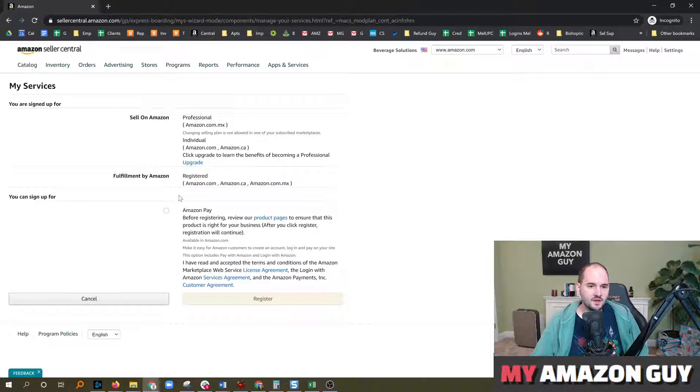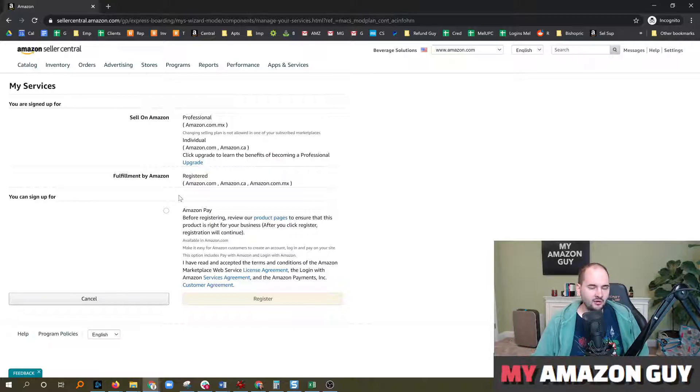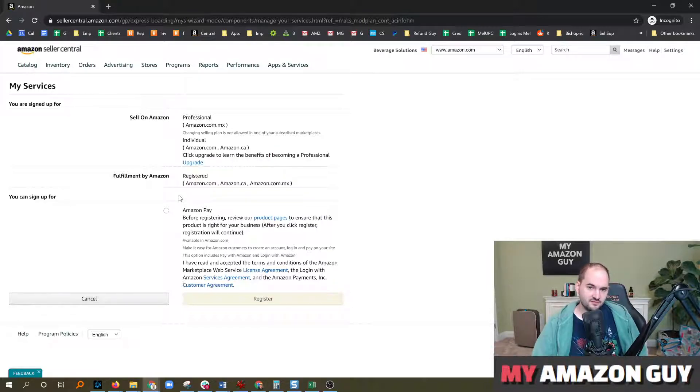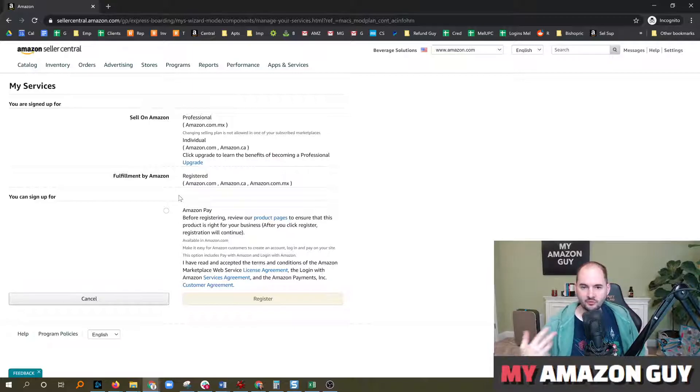When you go to this and upgrade the account, it's going to ask you for some business information, tax ID, almost as if you're setting up an account for the first time.